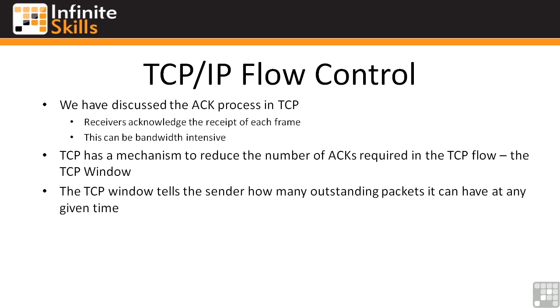Simply put, the TCP window tells the sending machine how many outstanding packets can be on the wire at any given time. You'll see how that works in the next slide. We'll actually pull up our Wireshark capture that I've included with the work files, and we'll see this in action.